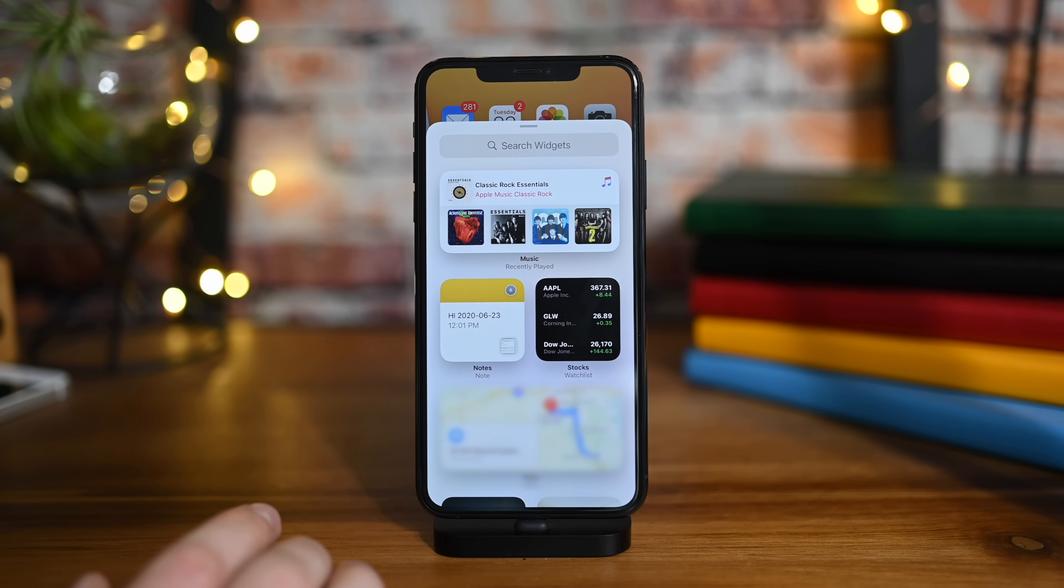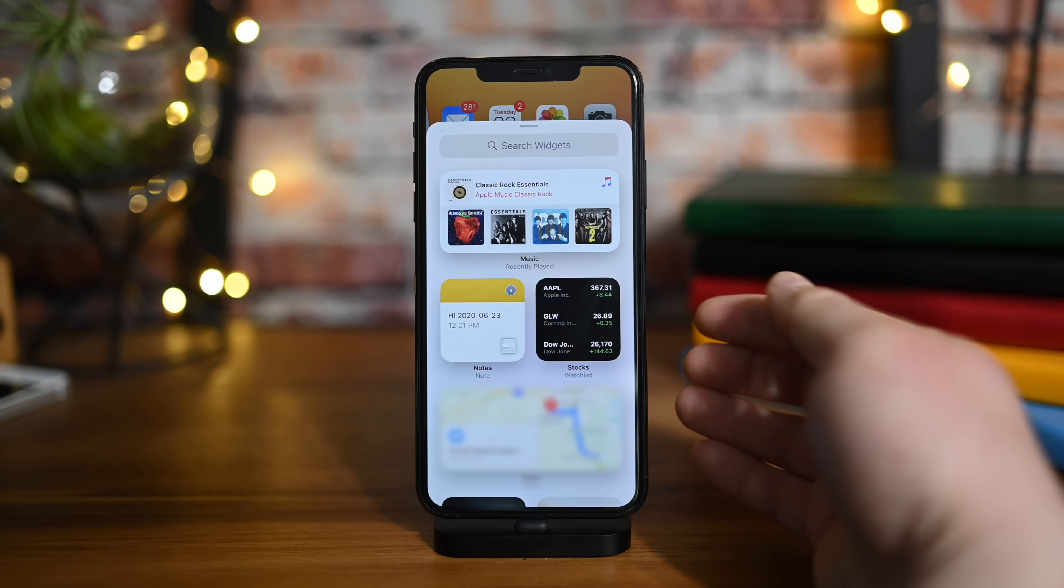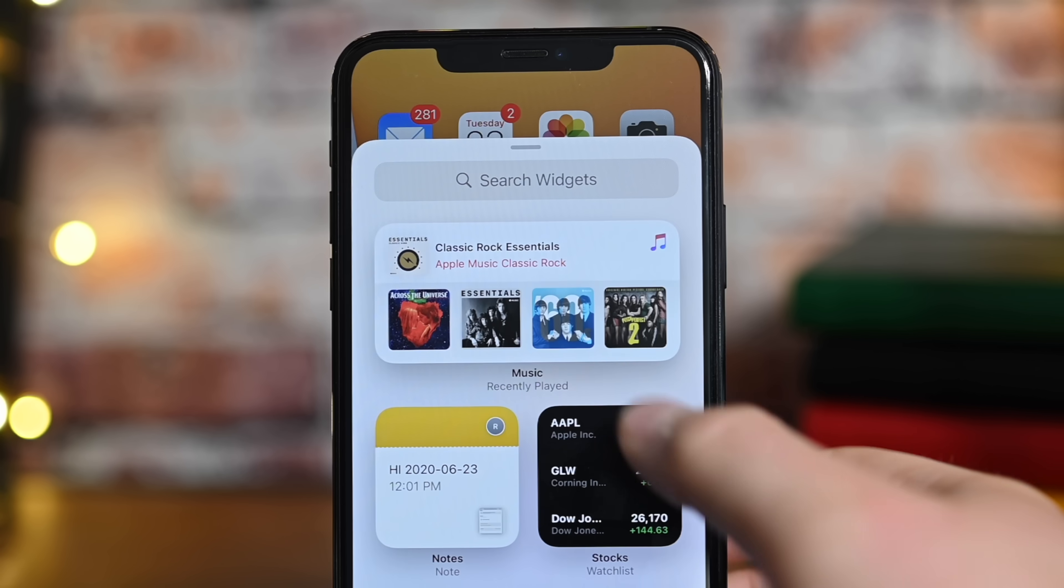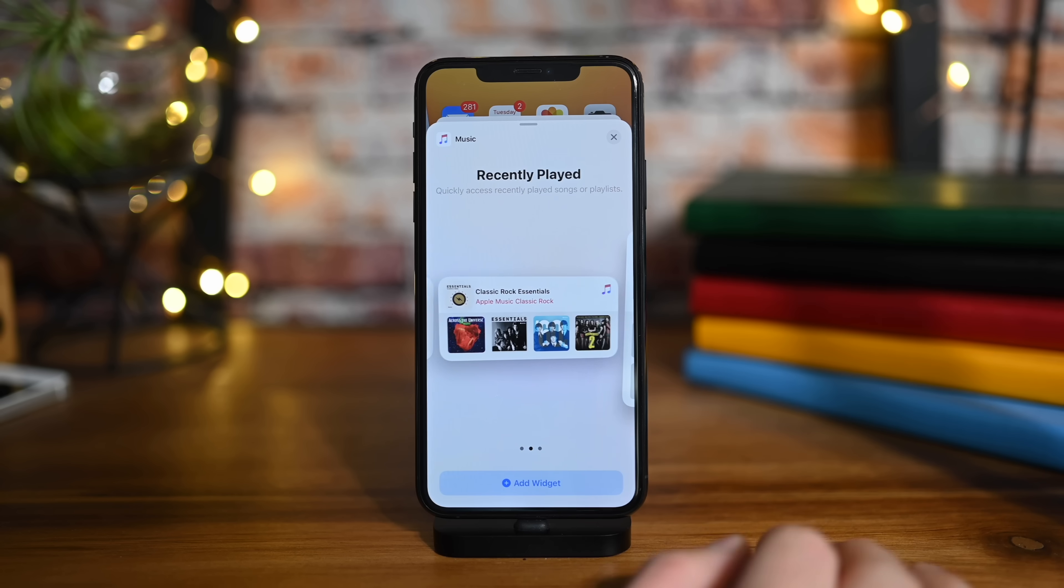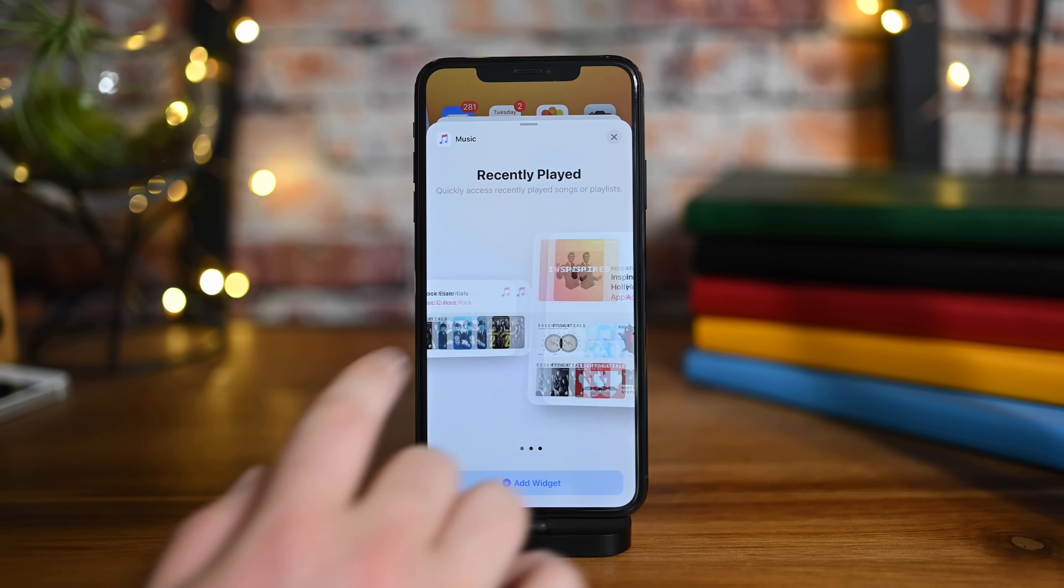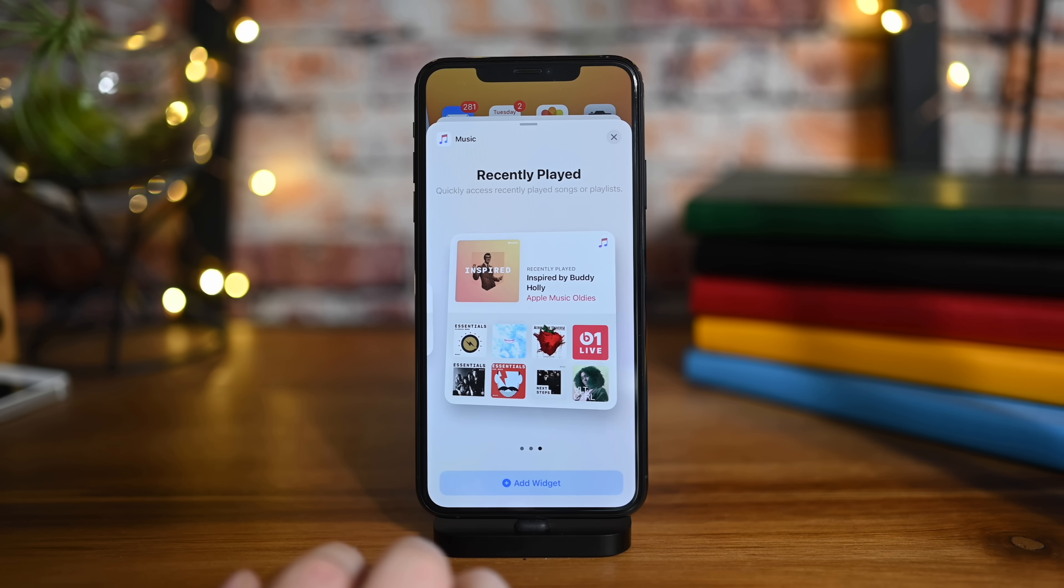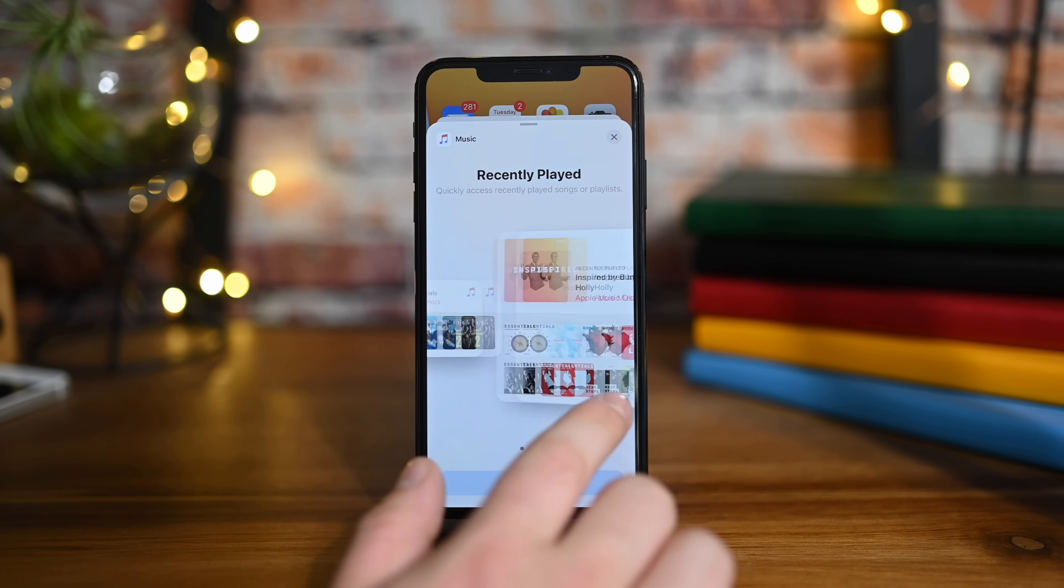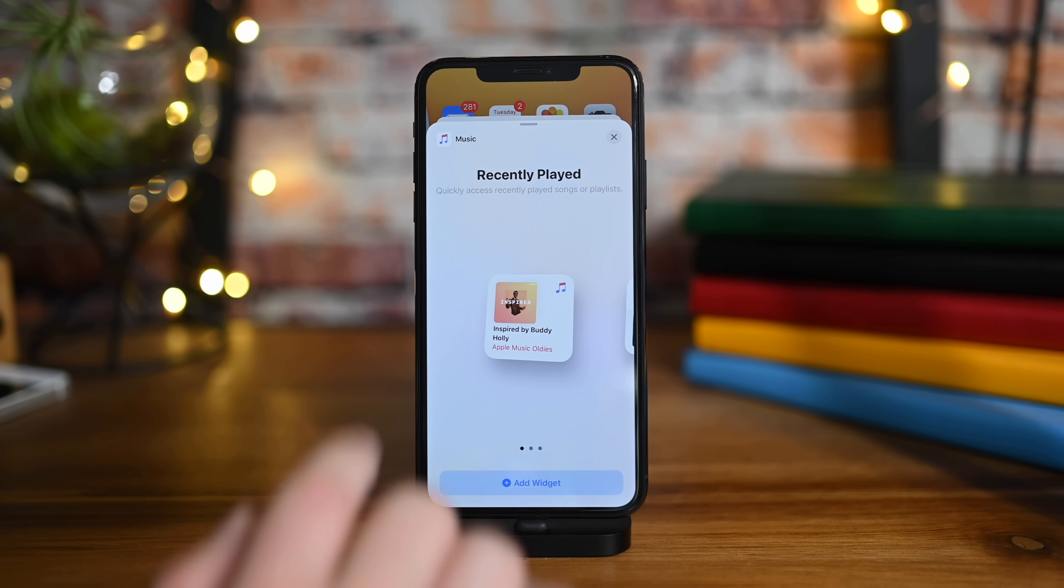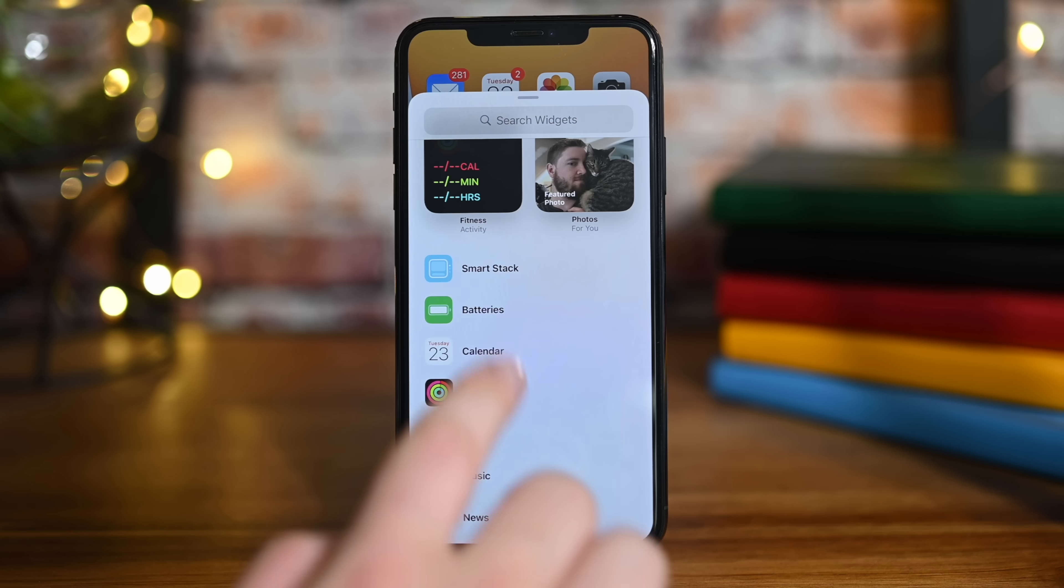We're going to get rid of this stack, and of course another one falls right in. But for right now we're going to tap on that plus button in that upper left-hand corner. Here you can see recommendations: we have music, notes, stocks, maps, all these different ones we may want to choose.